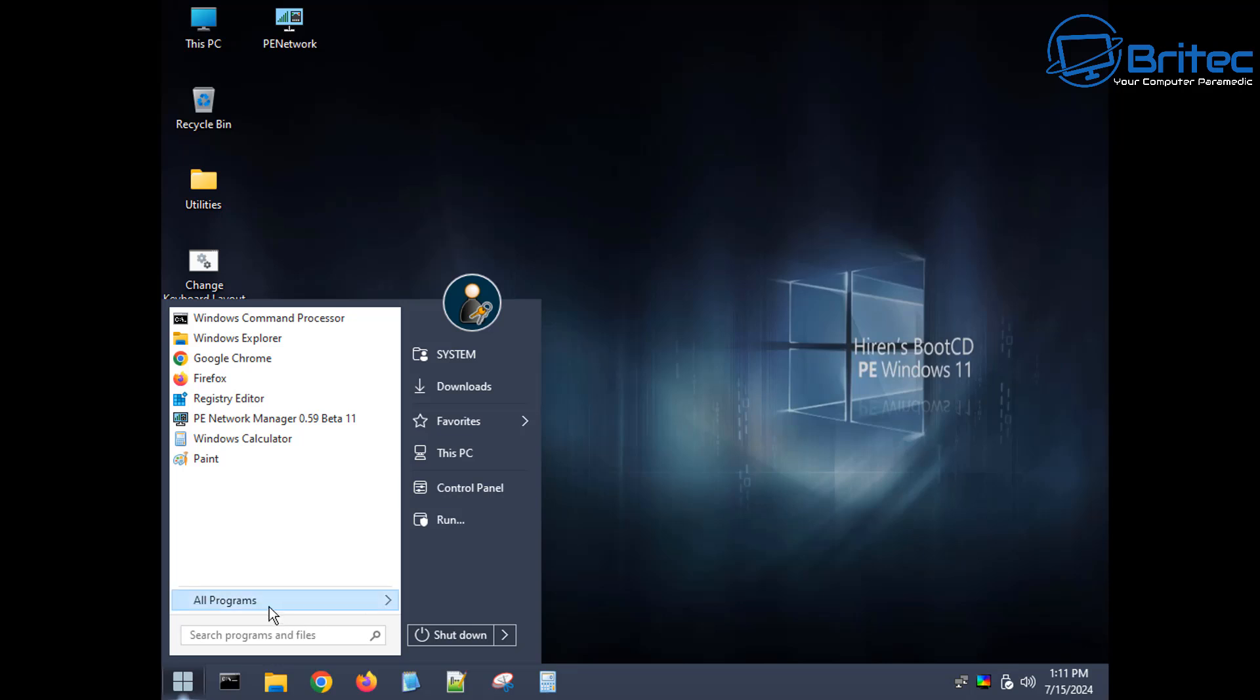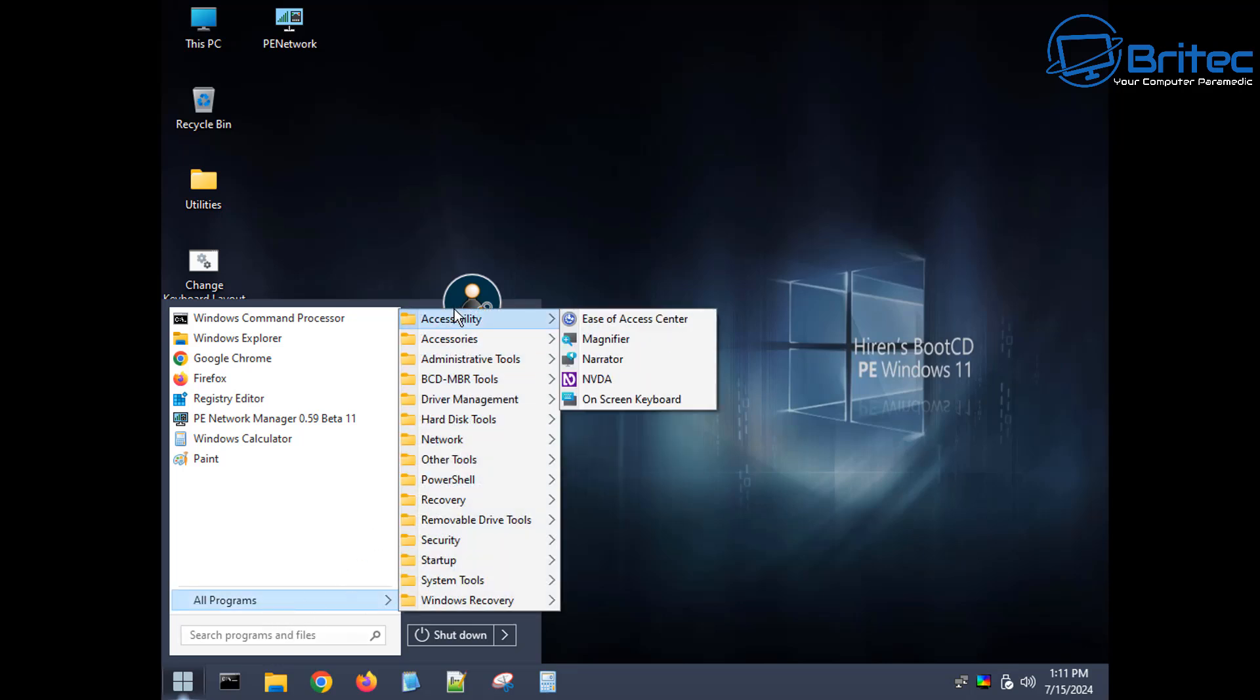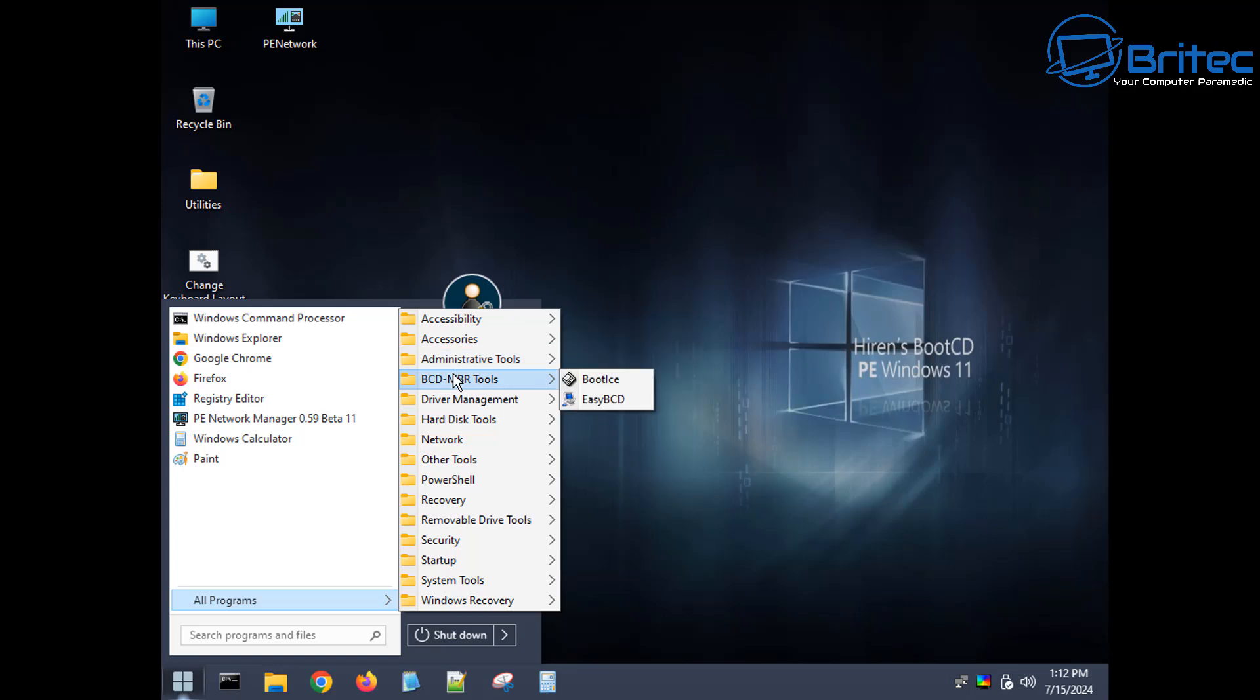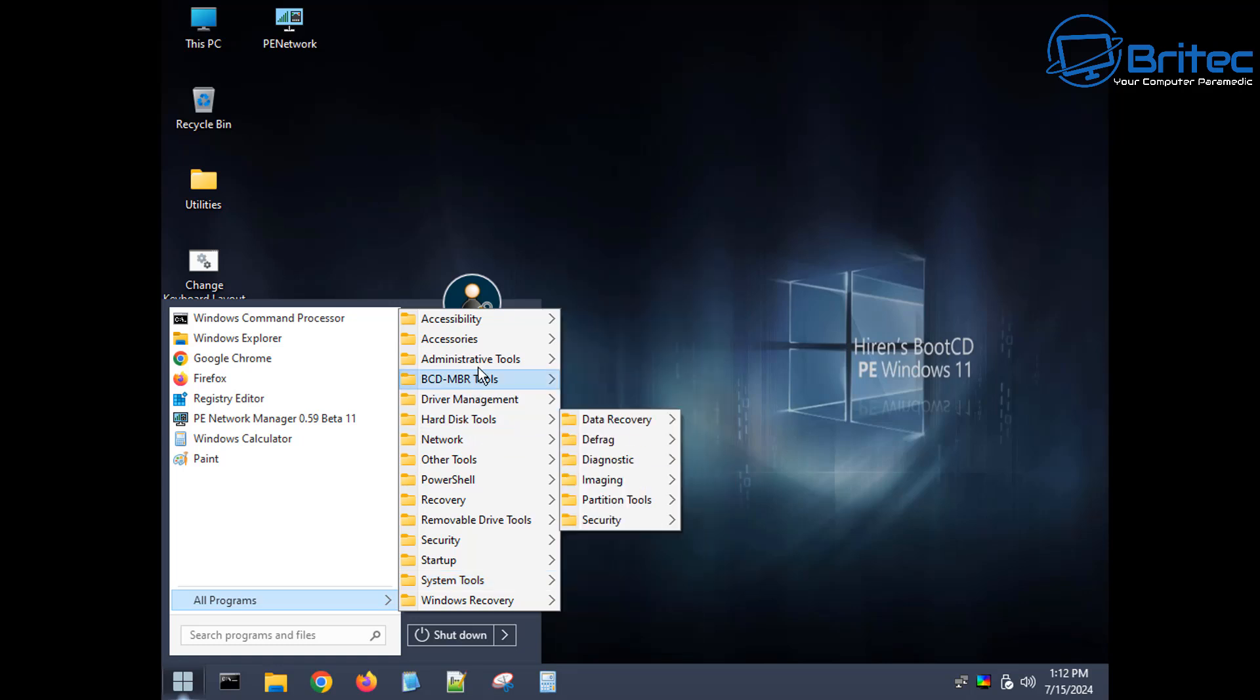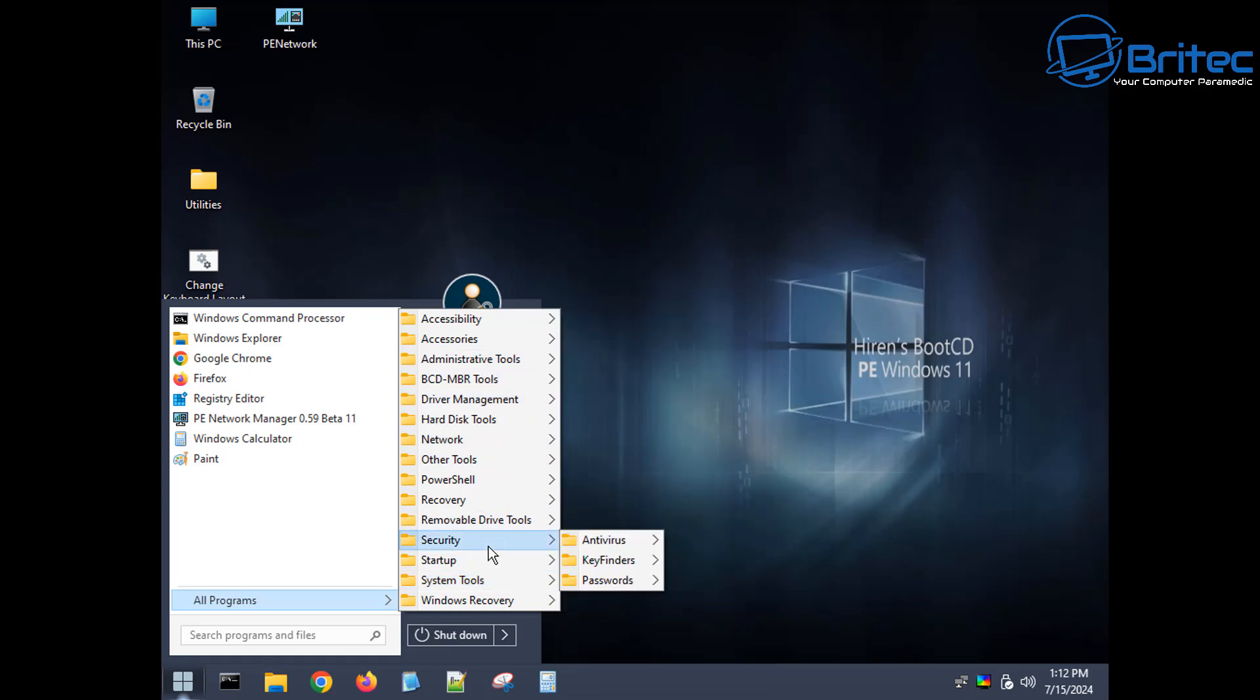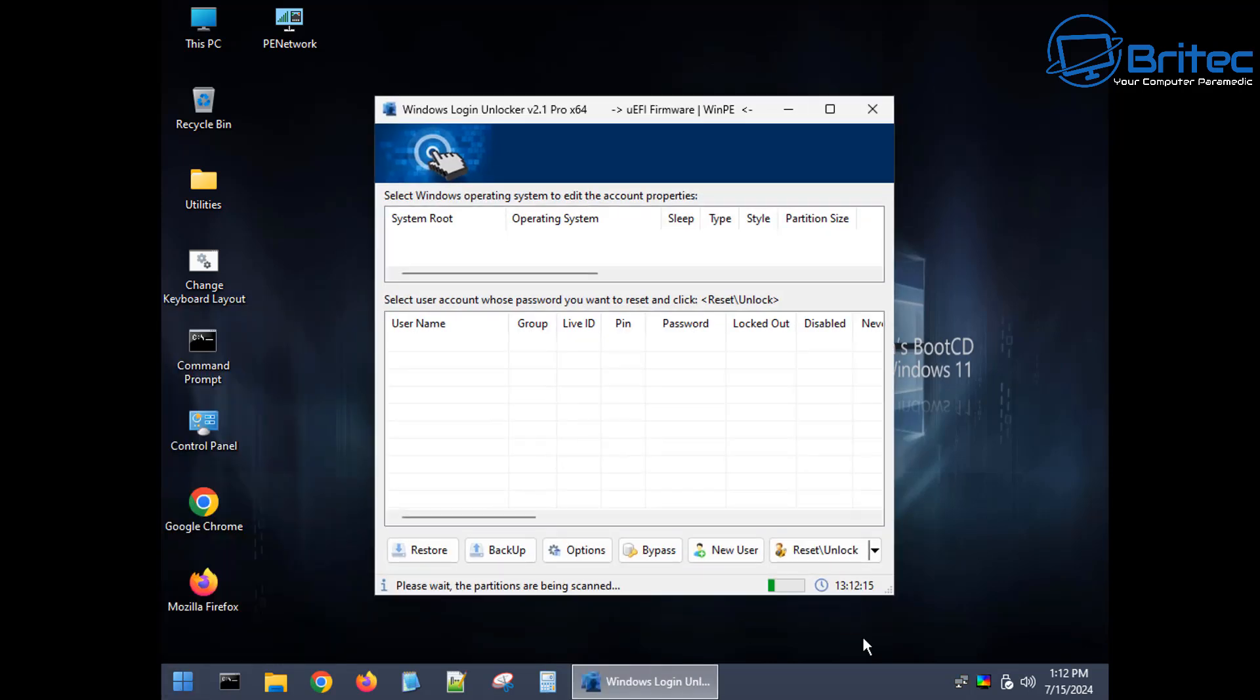So who would need a WinPE? Well everyone. It's a pretty useful thing to have. You can backup data, you can do data recovery, you can do password resets on here, you can do diagnosis, you can check your hard drives, you can do malware scans, all that sort of good stuff.